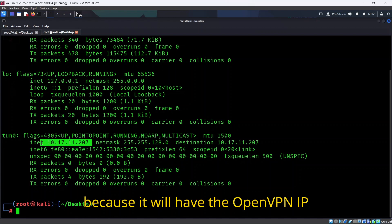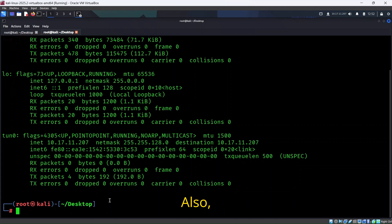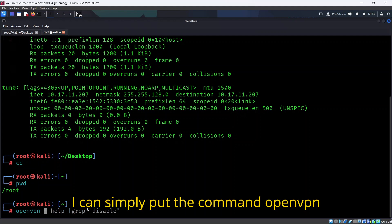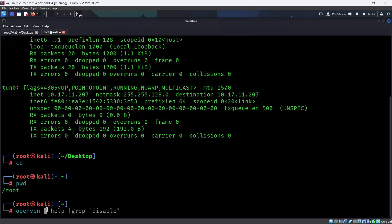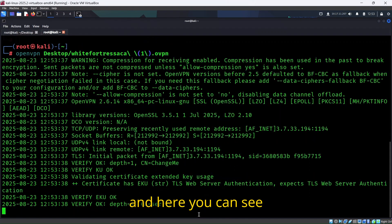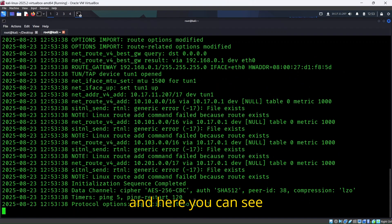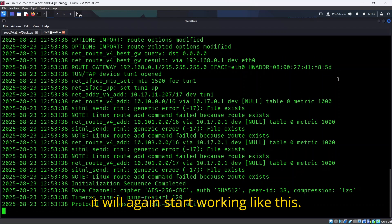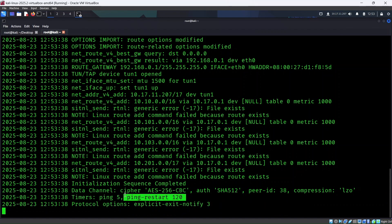Also, if I'm at the root, I can simply put the command openvpn, then Desktop/whitefortress1.ovpn, and here you can see it will start working like this.